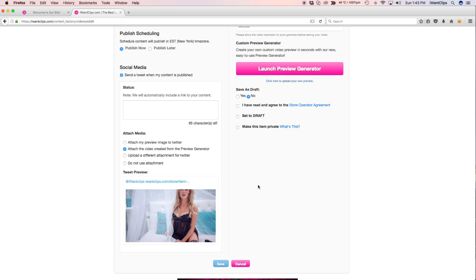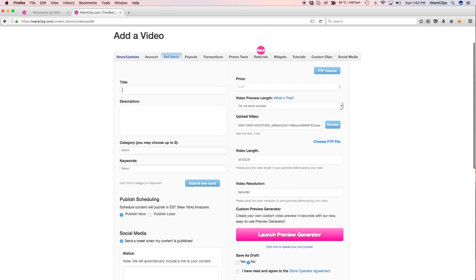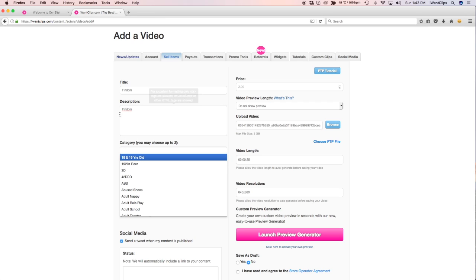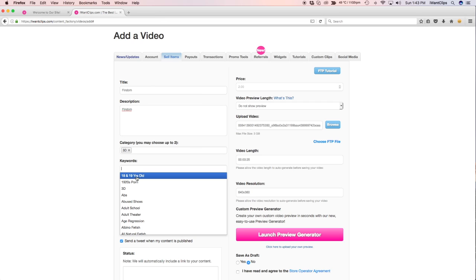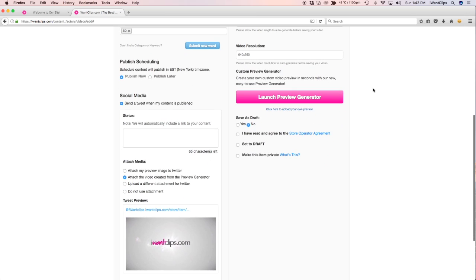You can now fill in your title, description, category, keywords, price, and whether or not you'd like to publish now or publish later.